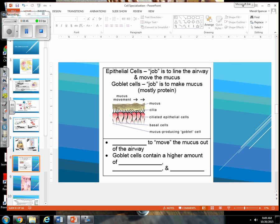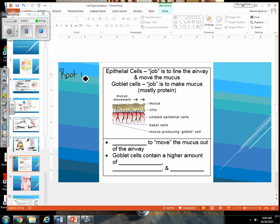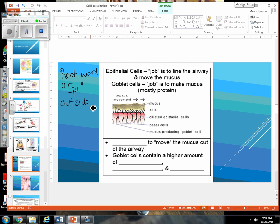Our last big example here is your skin. We keep talking about root words — the root word 'epi' means outside, and 'endo' is the root word for inside. Epithelial cells are the lining of your skin, the lining of your mouth, the lining of the inside of your nose. These are cells that help line the body, move mucus, and protect it.